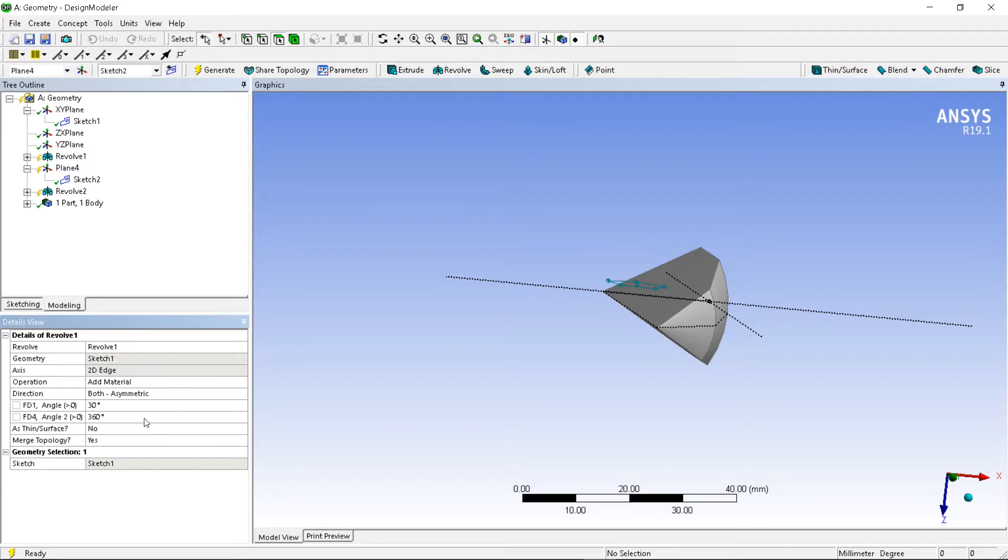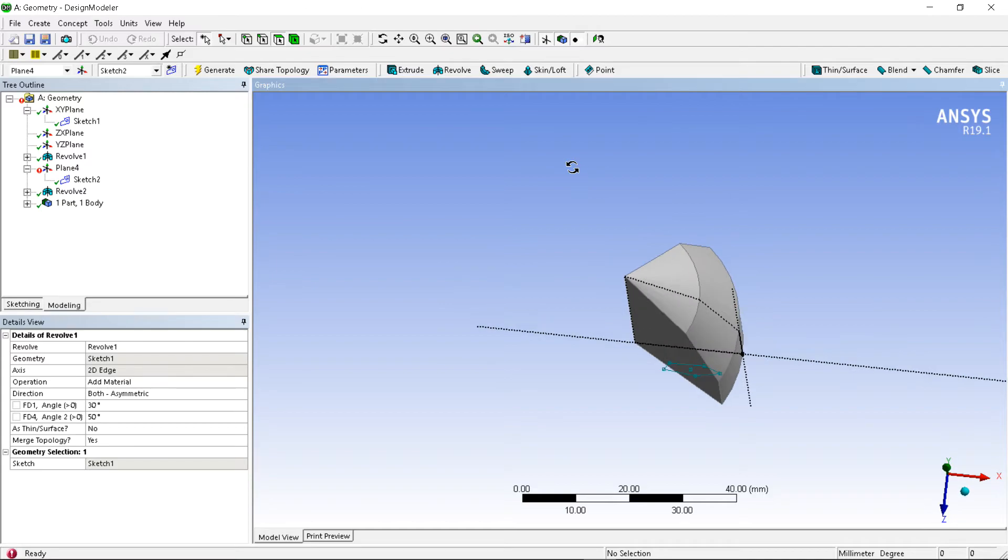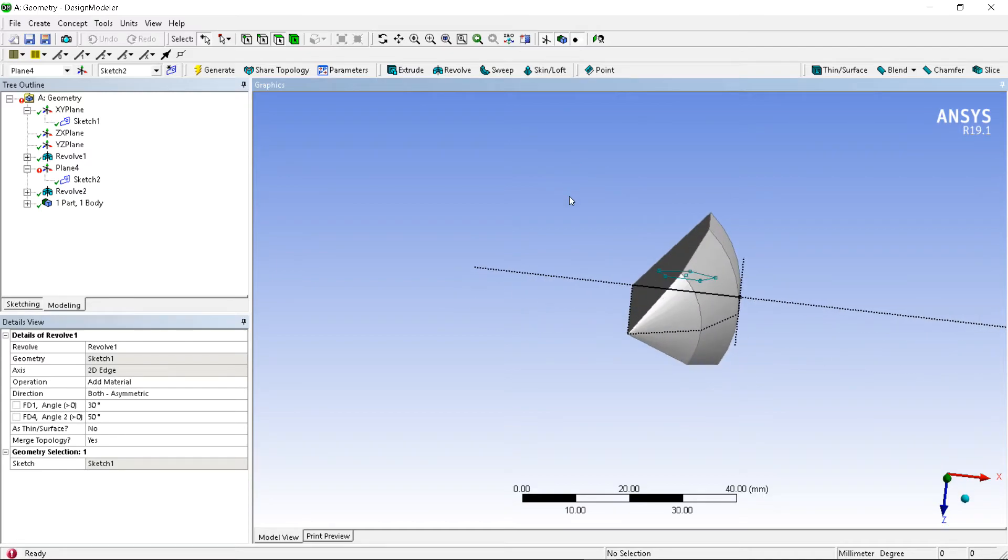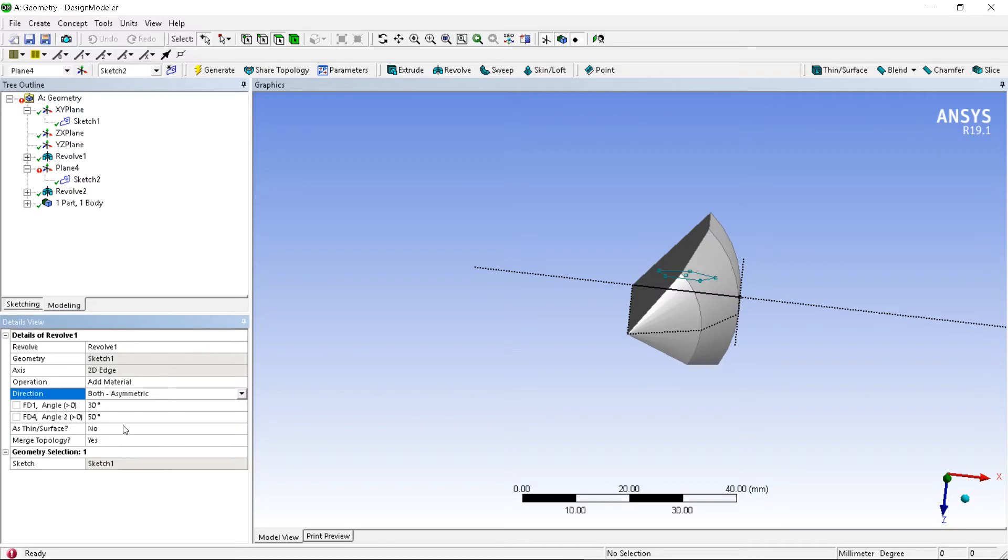Then asymmetry, same as extrude, then asymmetrically on different way you can add it - 30 and 50. Thin command, that we have seen.